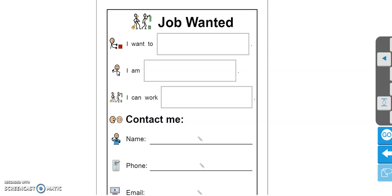In the story, you learn that you have to work hard in order to earn money. So this activity is going to be a way for you to practice making a Job Wanted poster.